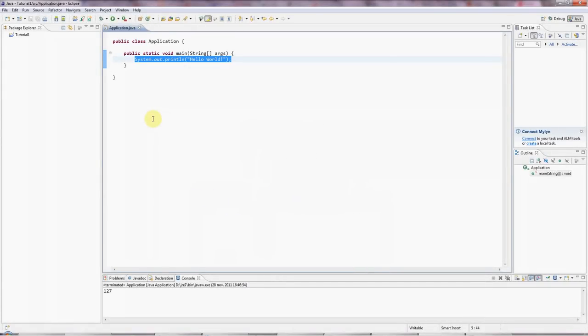Hello, this is John from caveofprogramming.com. This is the second tutorial in our series of Java tutorials for complete beginners.